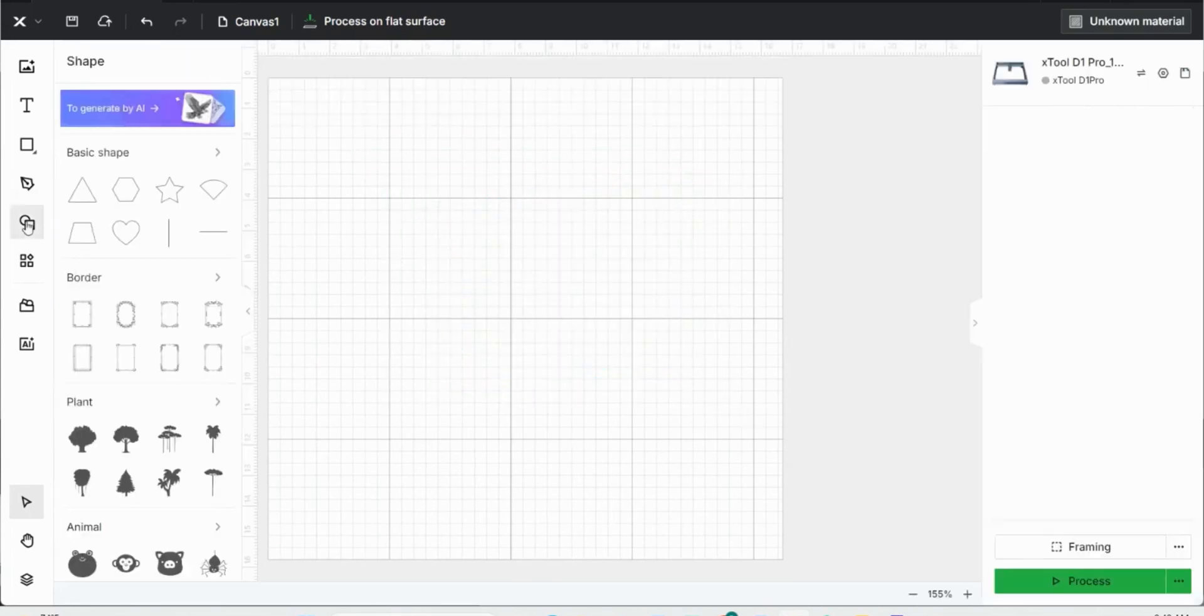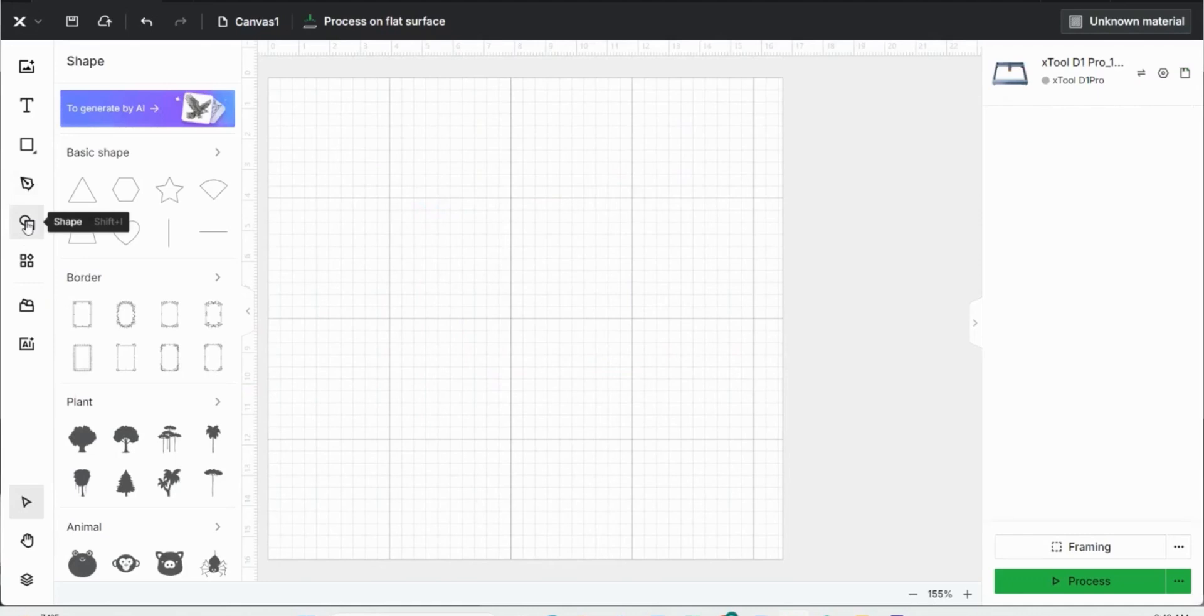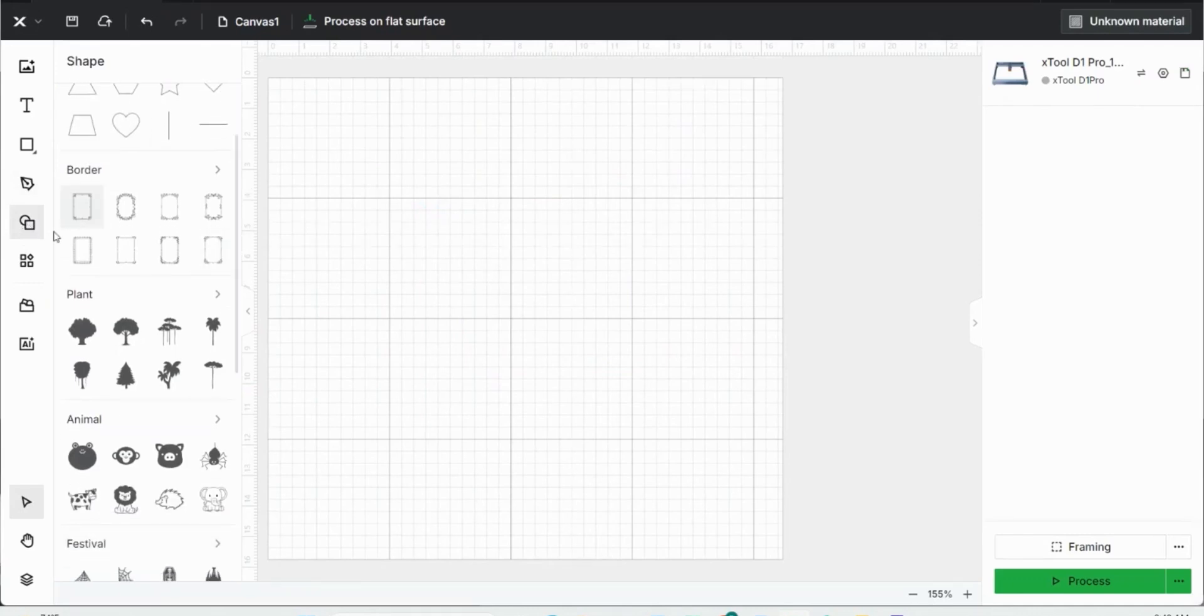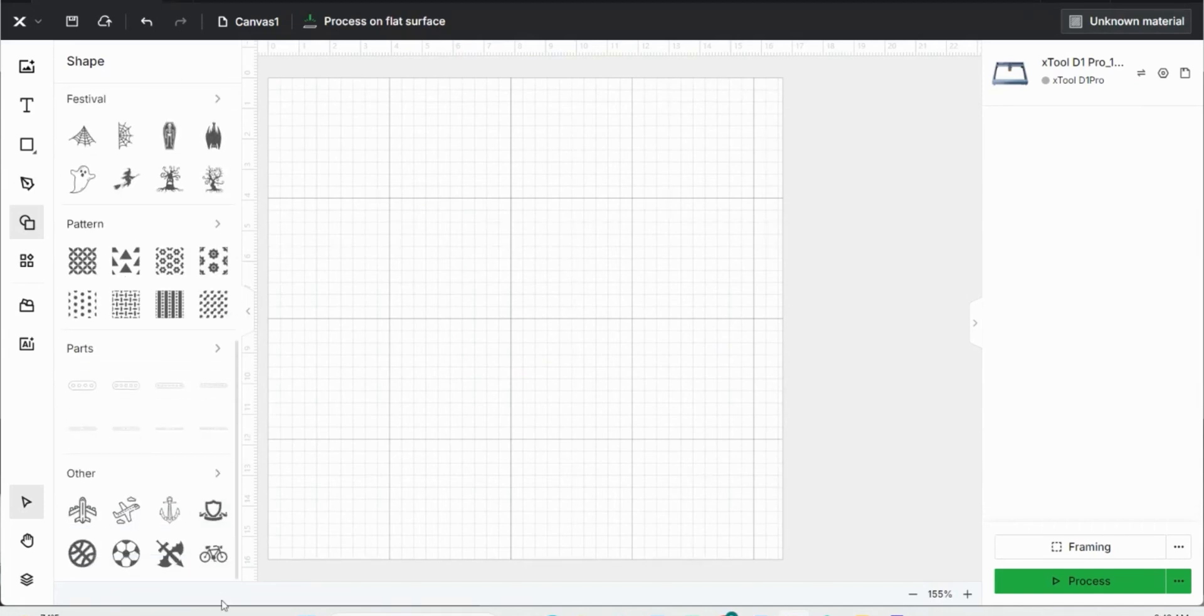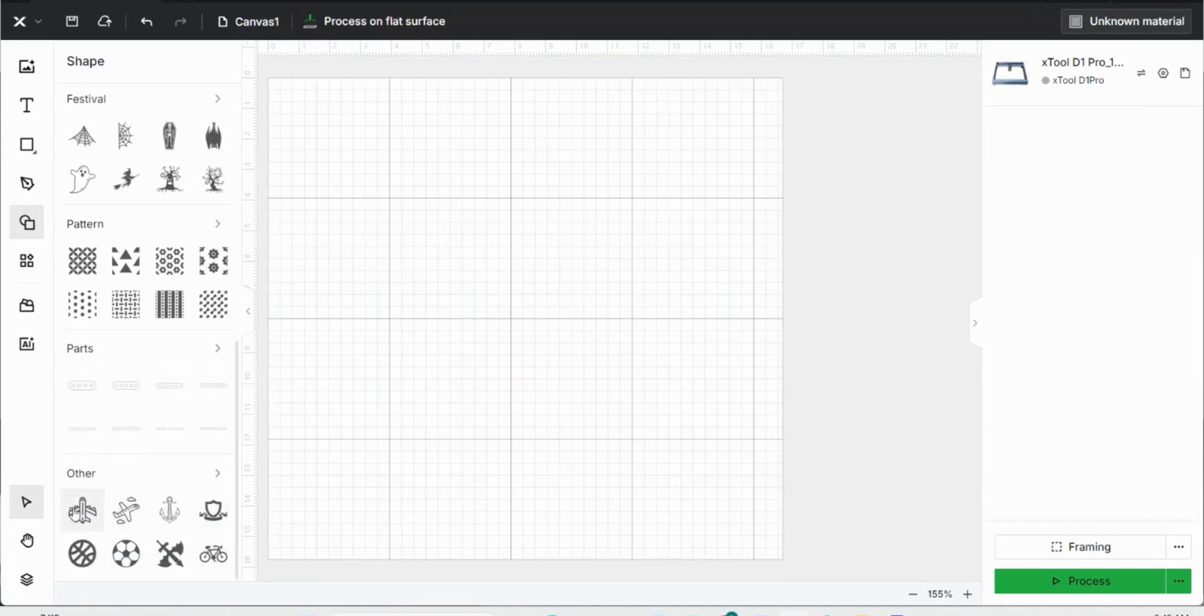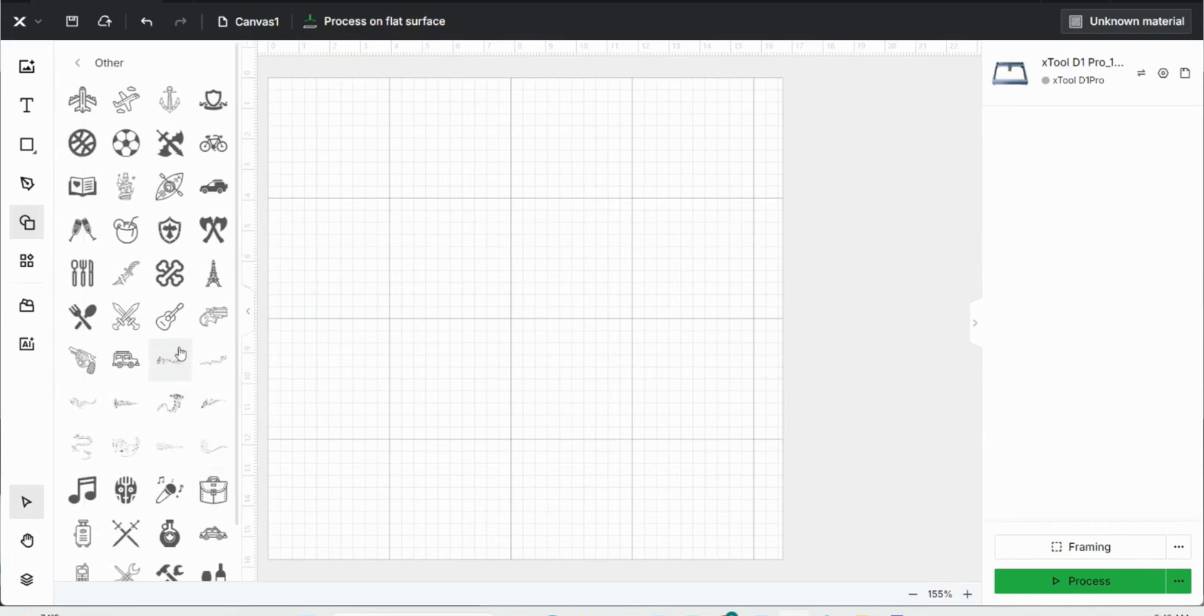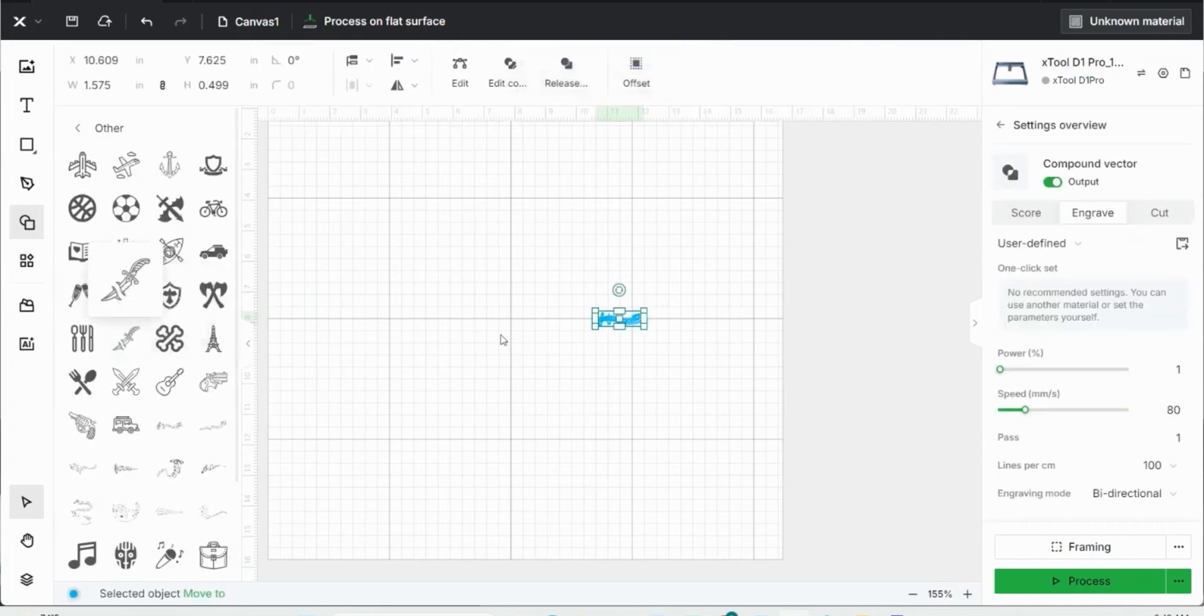Next up we have a bunch more shapes. There's a basic shapes option, some borders that would be great for pictures, plants, animals, festive images, patterns, parts, and then just miscellaneous other images. So I can click one that I like.